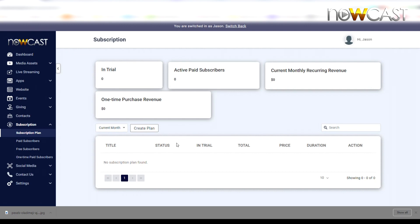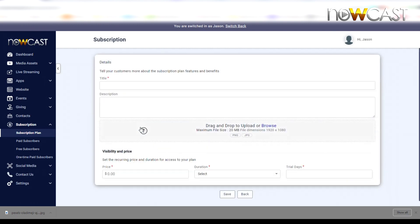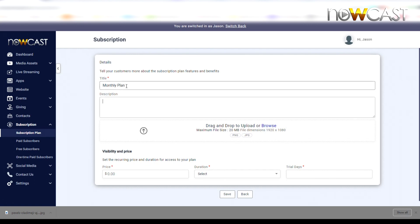In this case we've already set up our Stripe account, so we're going to click Create Plan. From here we're going to title our plan. We'll call it Monthly Plan. You can call it whatever you want. Then add a description: 'Watch anytime, anywhere, all our video content.'